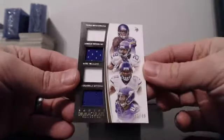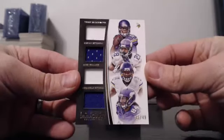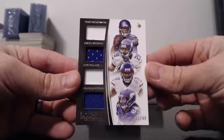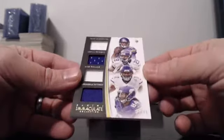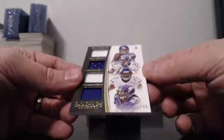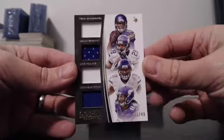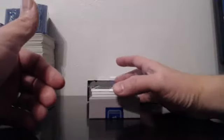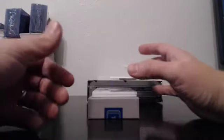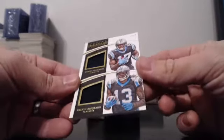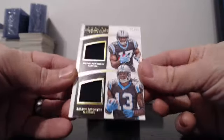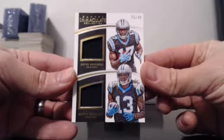31 of 49. Quad jerseys for the Vikings. Bridgewater, Peterson, Wallace, and Patterson. We have two Logo Mans. I don't know what to do, you guys. For the Panthers. Funchess and Benjamin. 75 of 99. I'm so nervous.